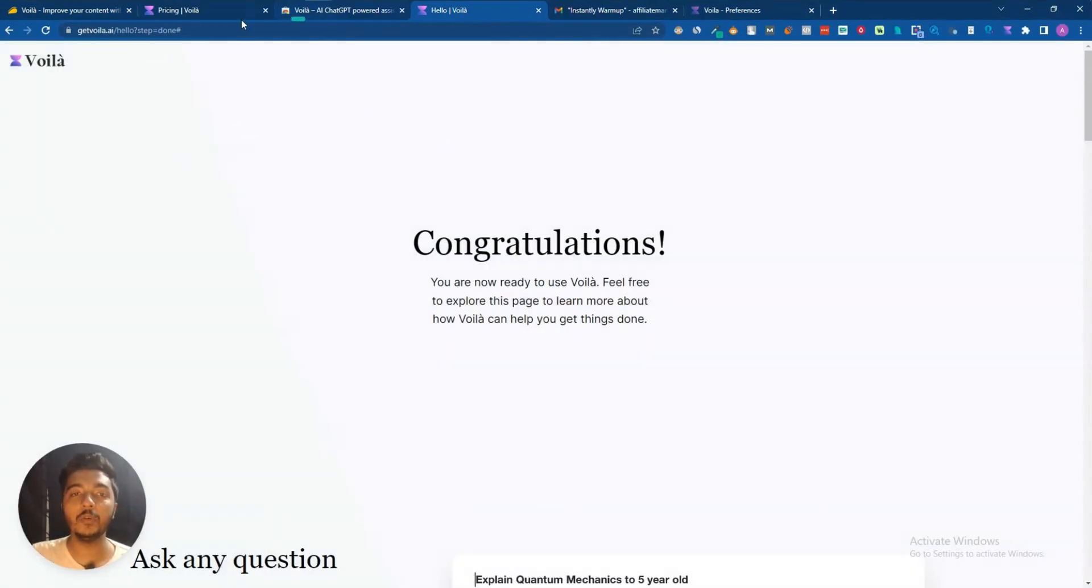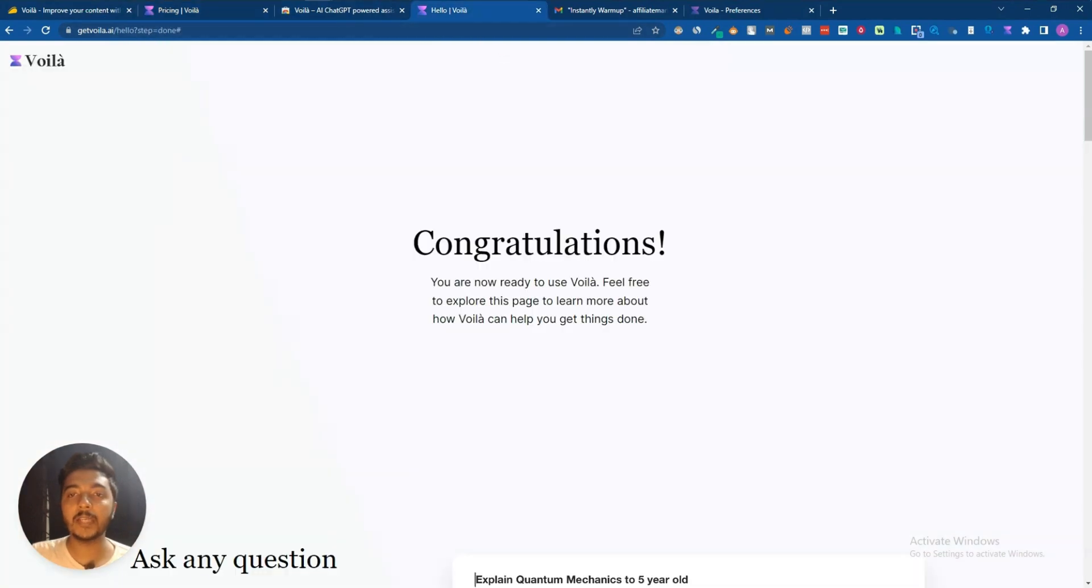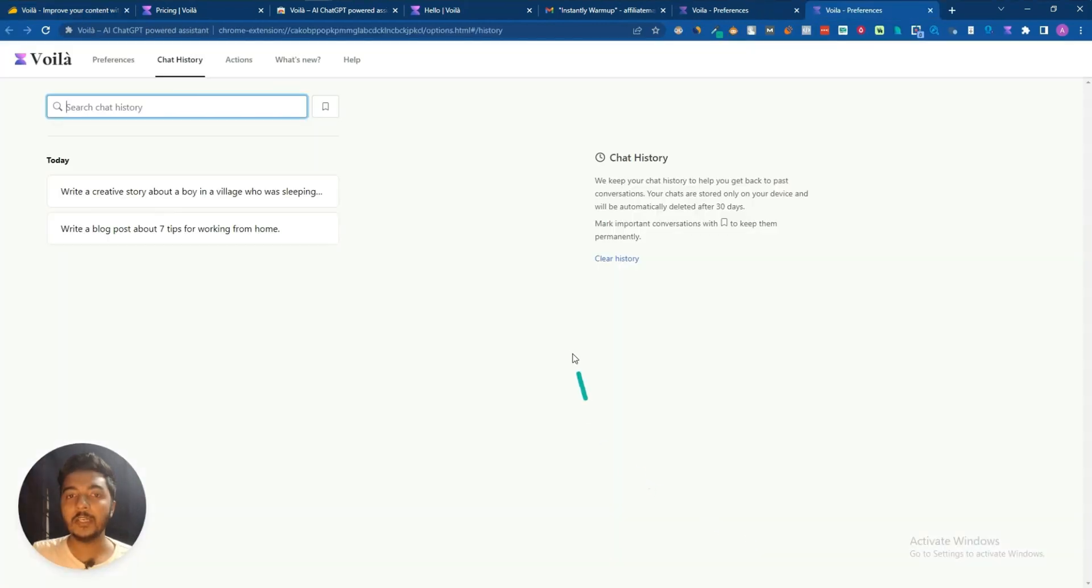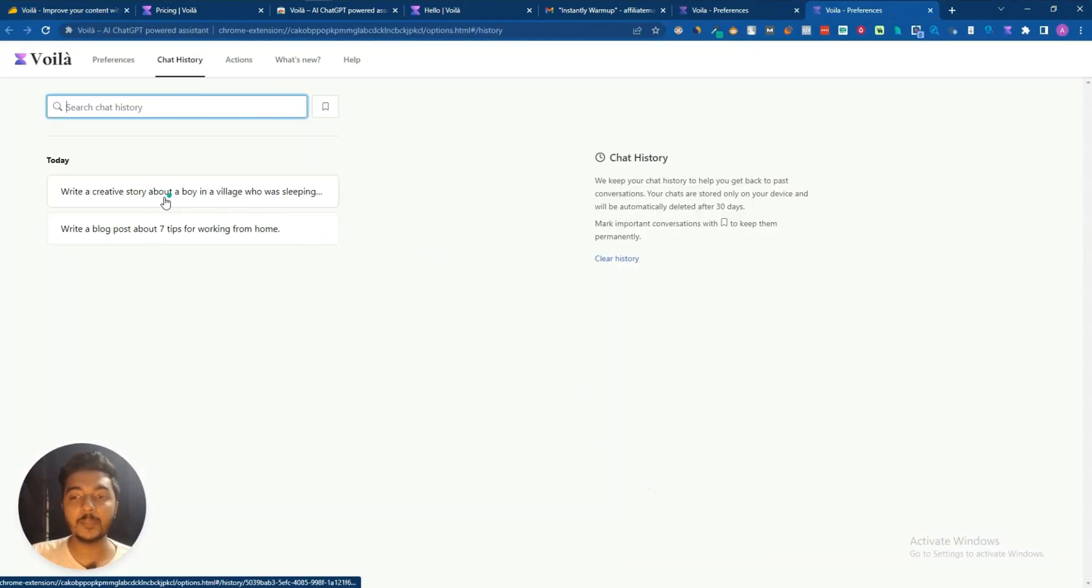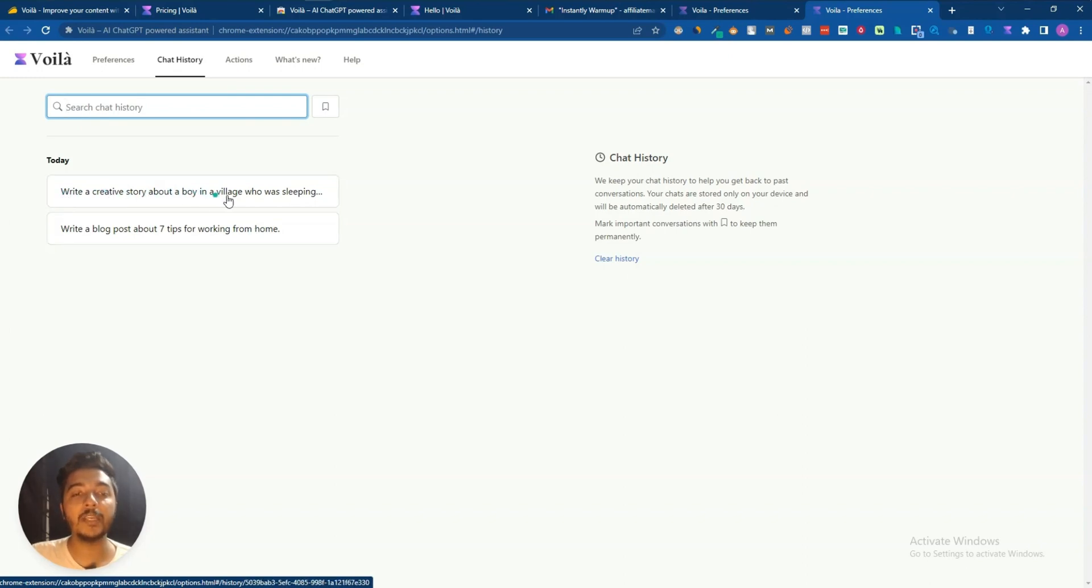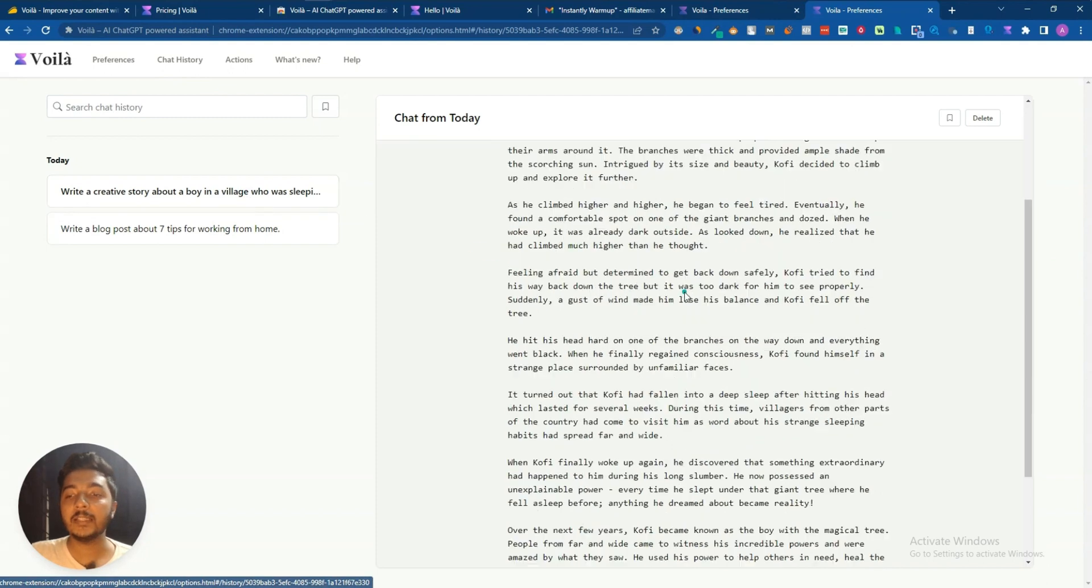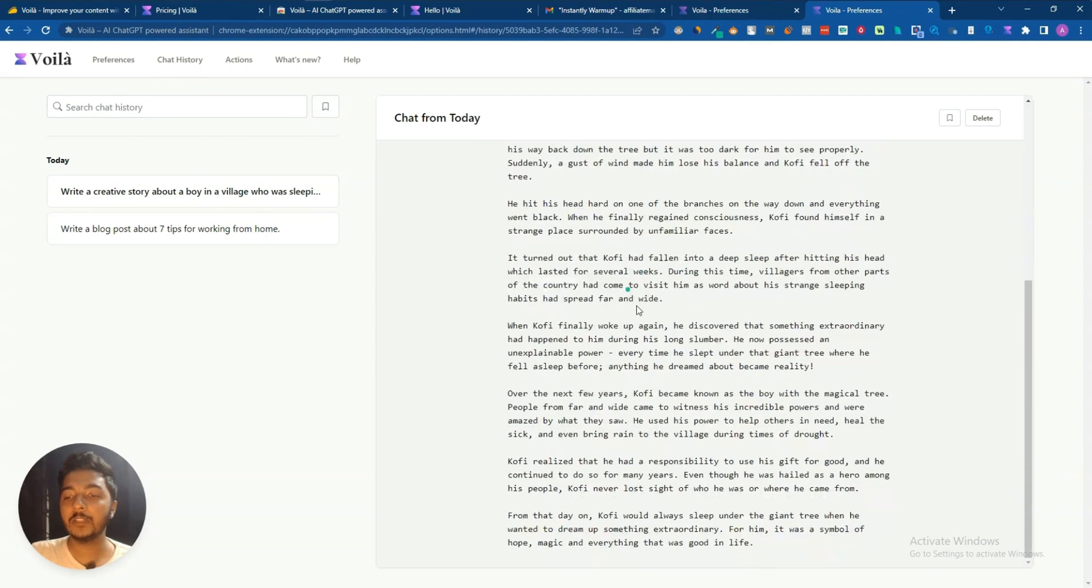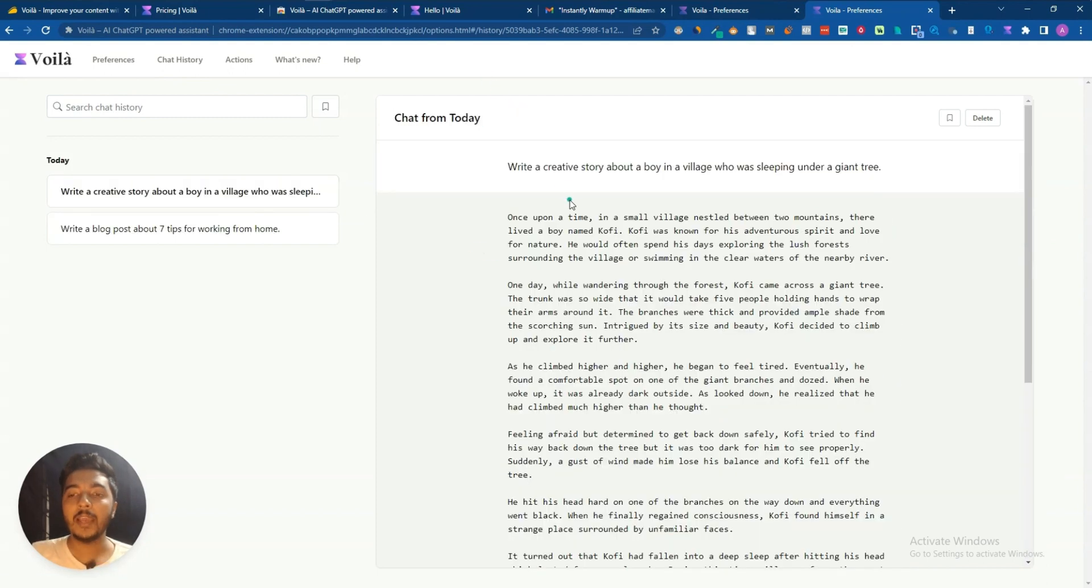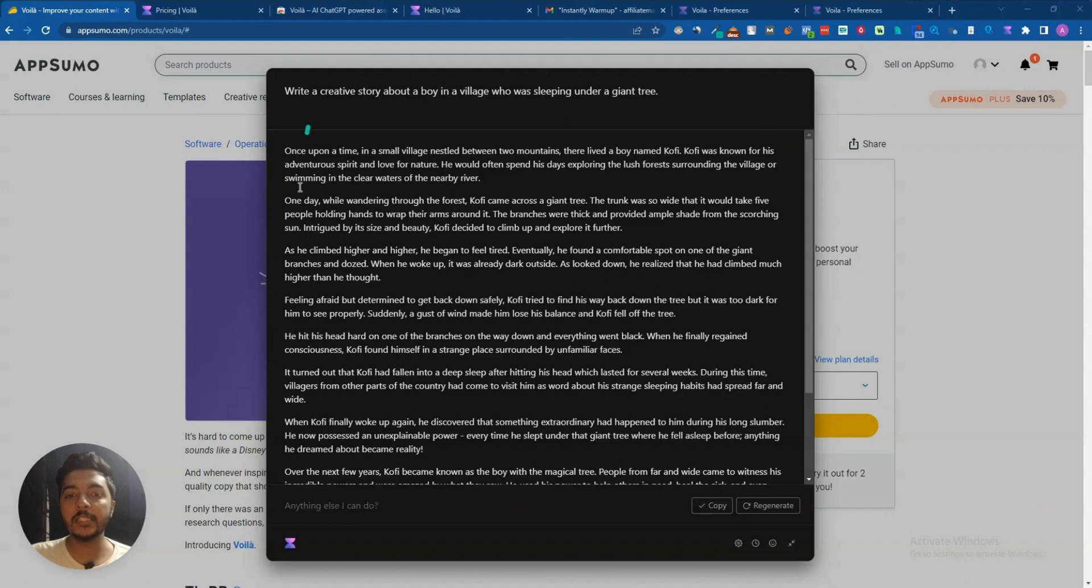Here is the story. You can copy it, you can regenerate it also from here. And all your writings you will get here inside this place. Let me show you. I have one option, let me open it again. If you just click here on this chat history, then here you will see all the chat history that you have chatted previously. As you can see, here is the 'write a blog post about seven tips for working from home' that I have written previously, and now I have written 'write a creative story about a boy in a village.' If you just click here then you will get your complete chat history. You do not have to worry about this content, it will be saved here automatically.